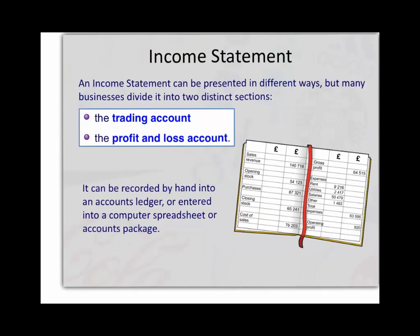The income statement is divided into two parts: the trading account and the profit and loss account. In the trading account we work out the amount of gross profit that we have made from actually trading in the business. In other words, we take away what we've sold — i.e. toy trains — away from how much it costs us either to make them.